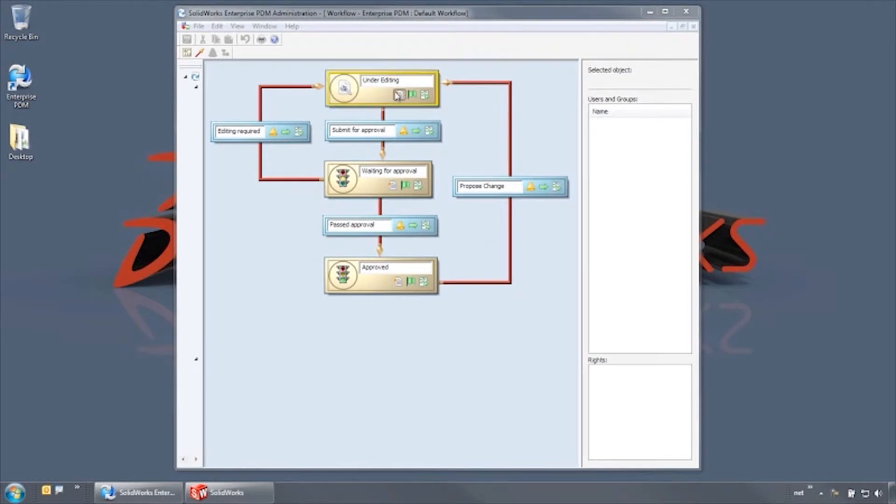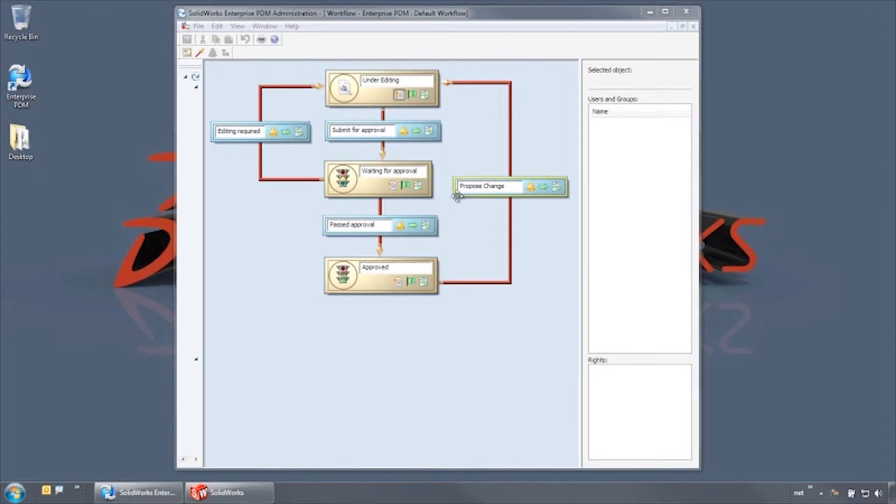The gold boxes represent workflow states, and the blue boxes represent transitions. Each state and transition can have their own permissions, notifications, and actions that can be performed.